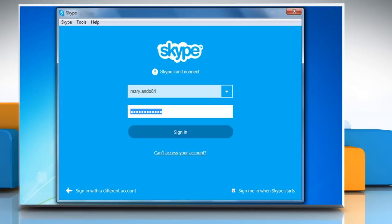If you still can't connect, wait for 24 hours and then try to open Skype again. Hope this was easy to follow.